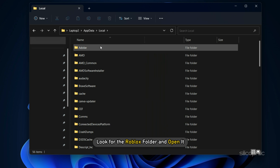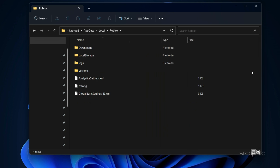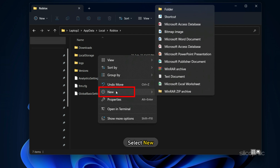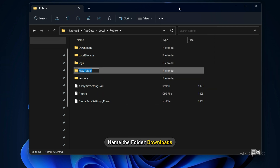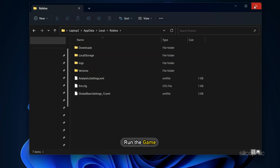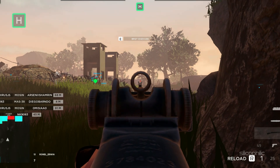Look for the Roblox folder and open it. Now right-click in any empty area, select New, and click on Folder. Name the folder 'downloads' exactly as we have done here. Now run the game and the issue should be fixed.